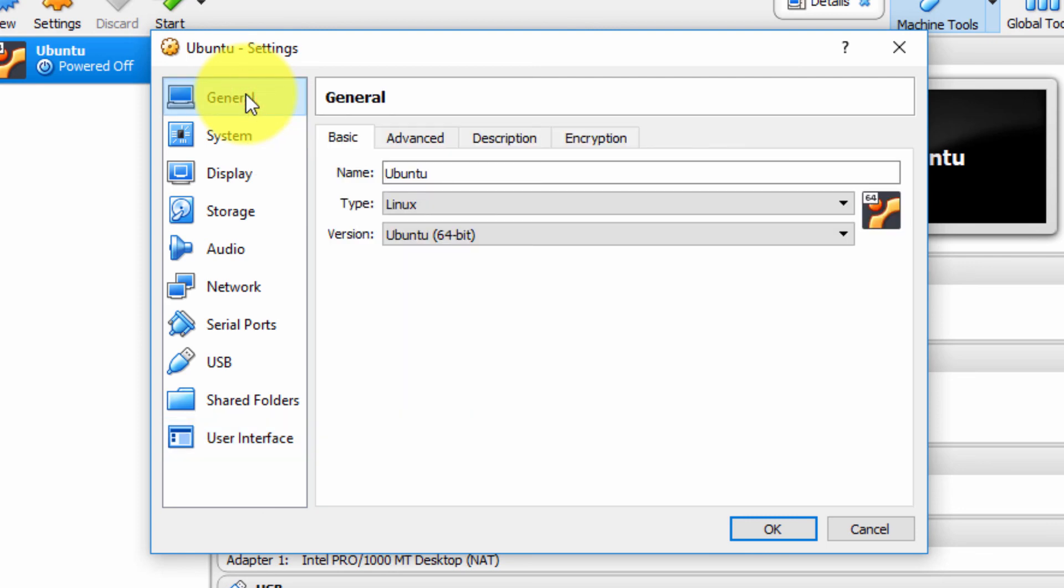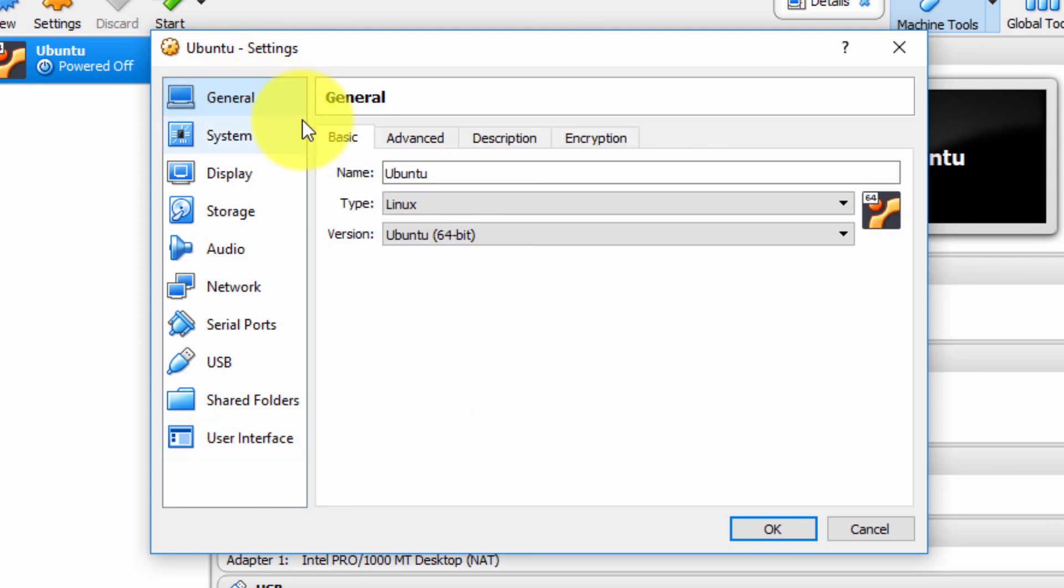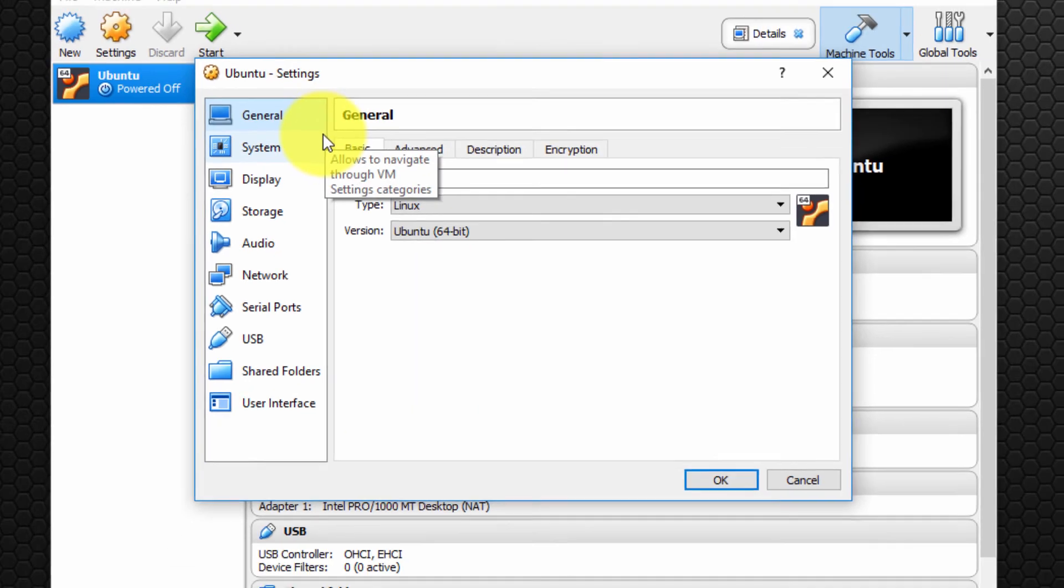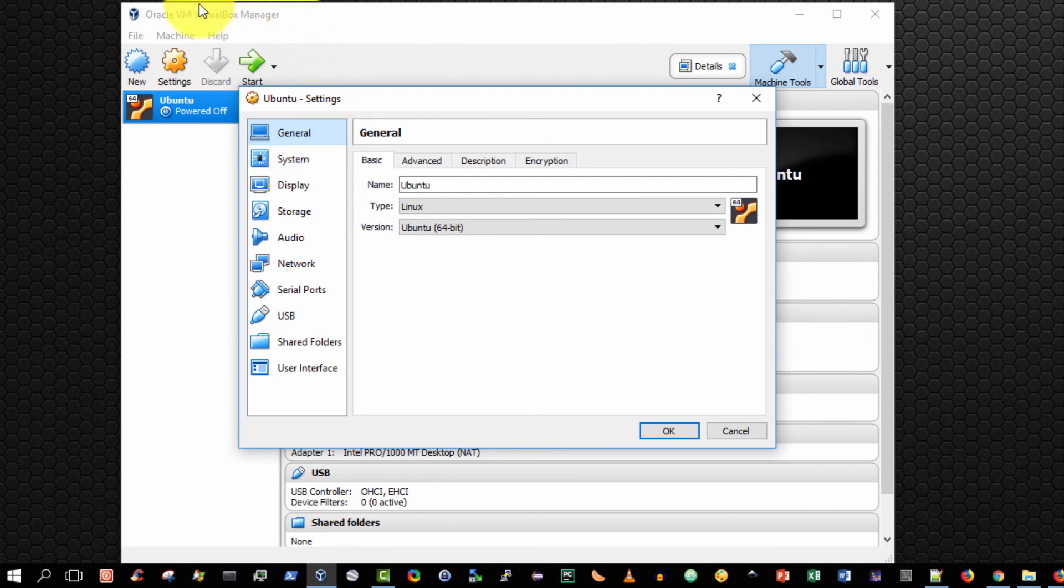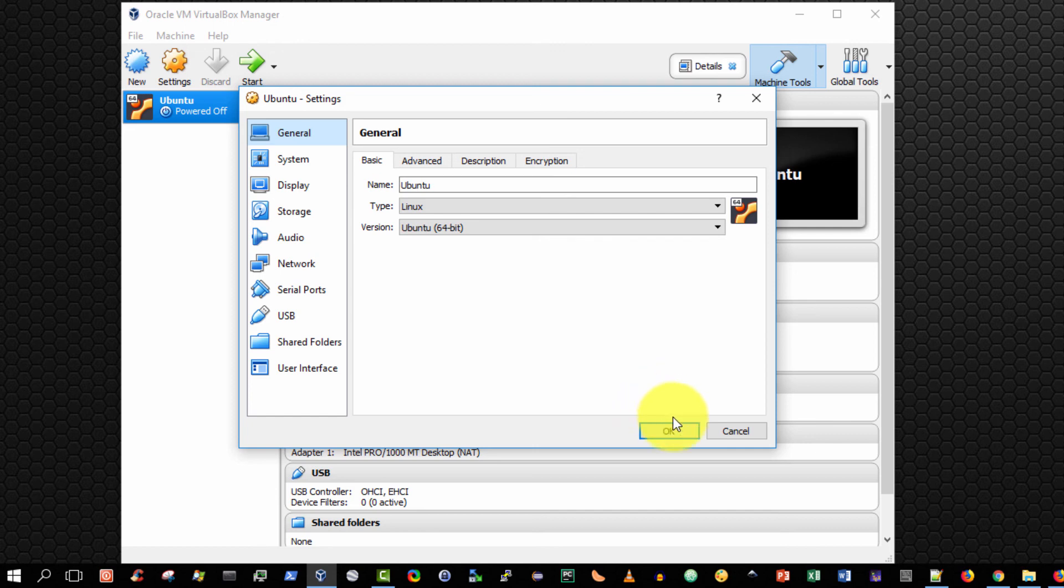So that's just a quick overview of the various configuration settings of a virtual machine using Oracle VM VirtualBox Manager. Thank you very much, I hope you enjoyed the video. Please like it if you like it, or if you have any comments, please leave them below the video. Thank you very much.